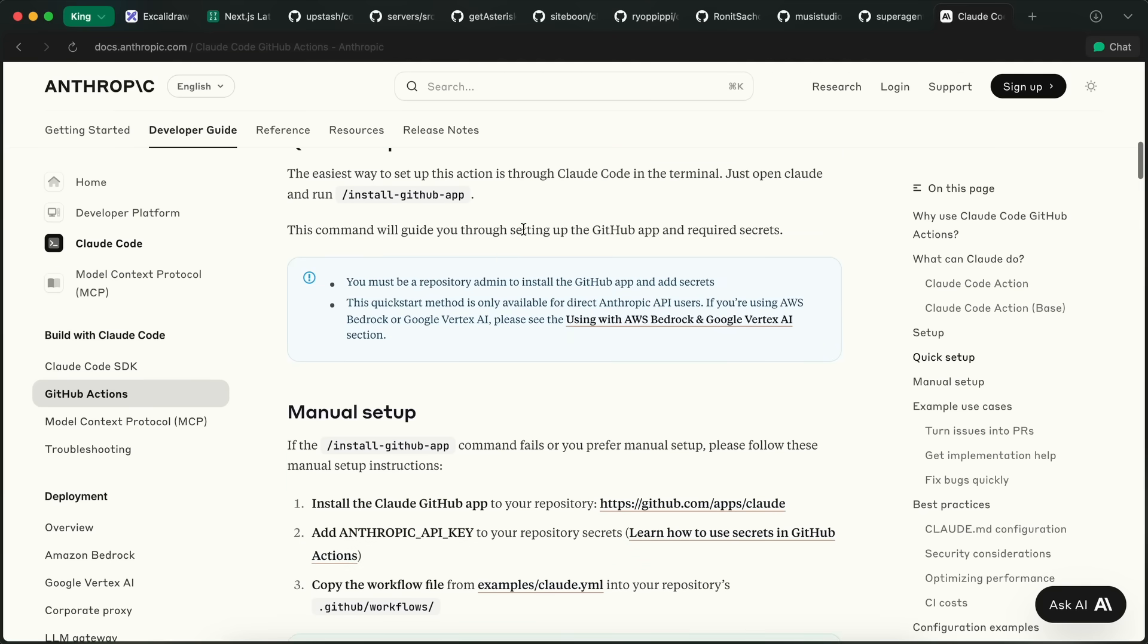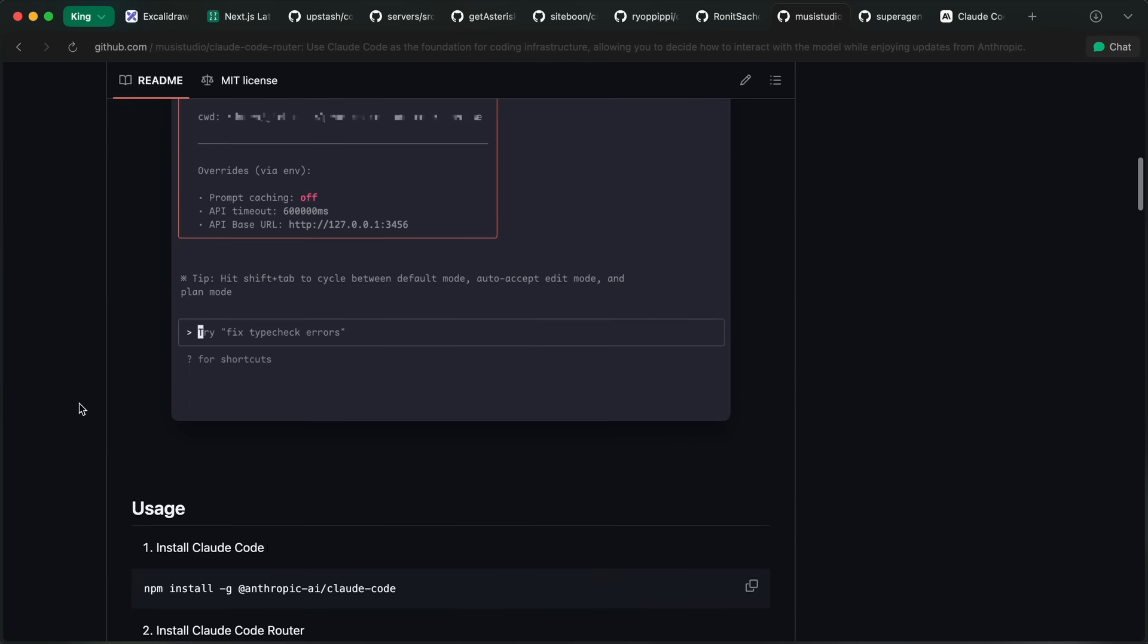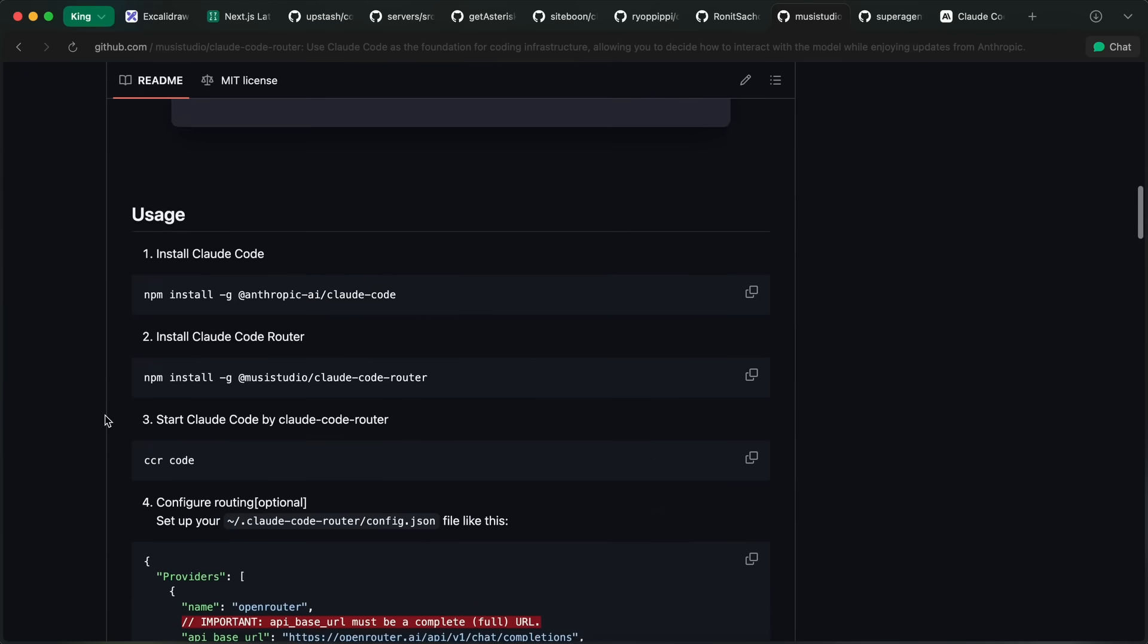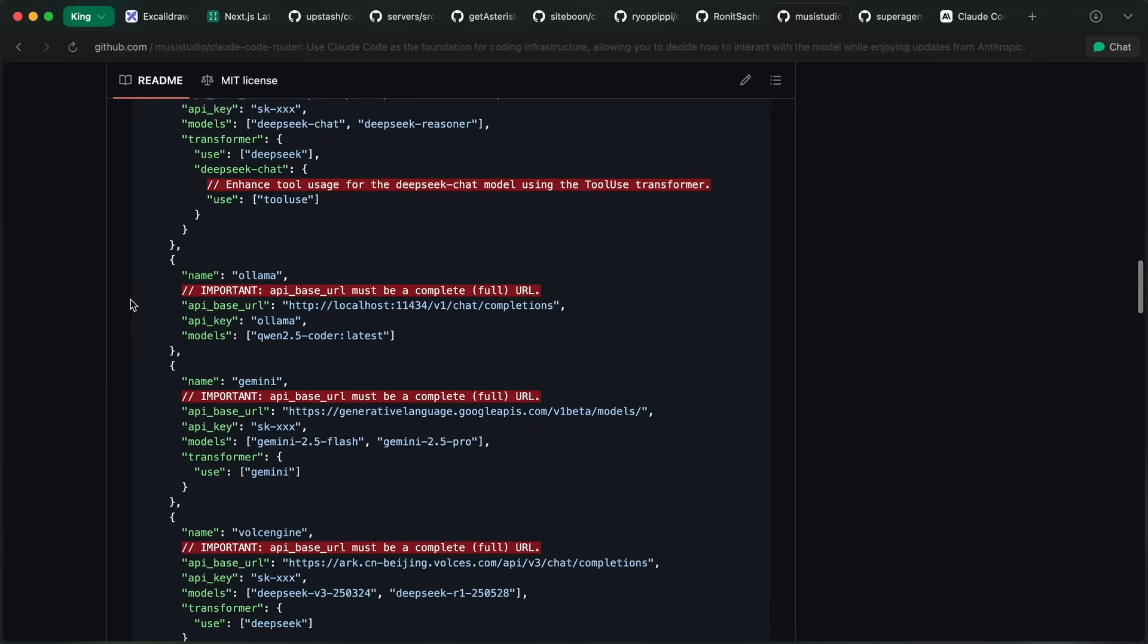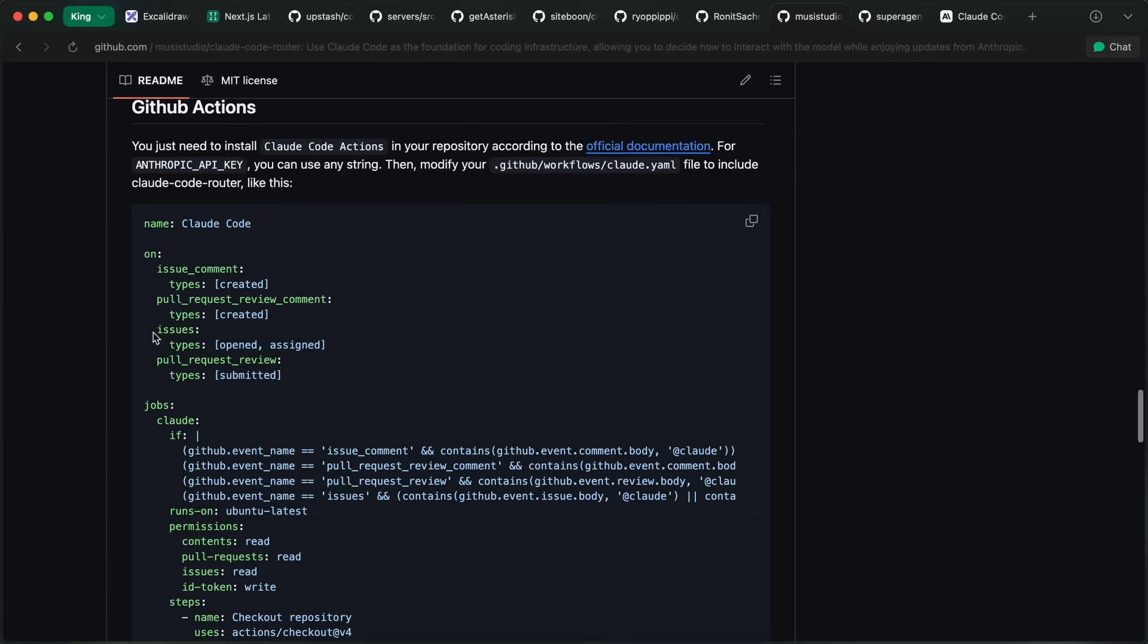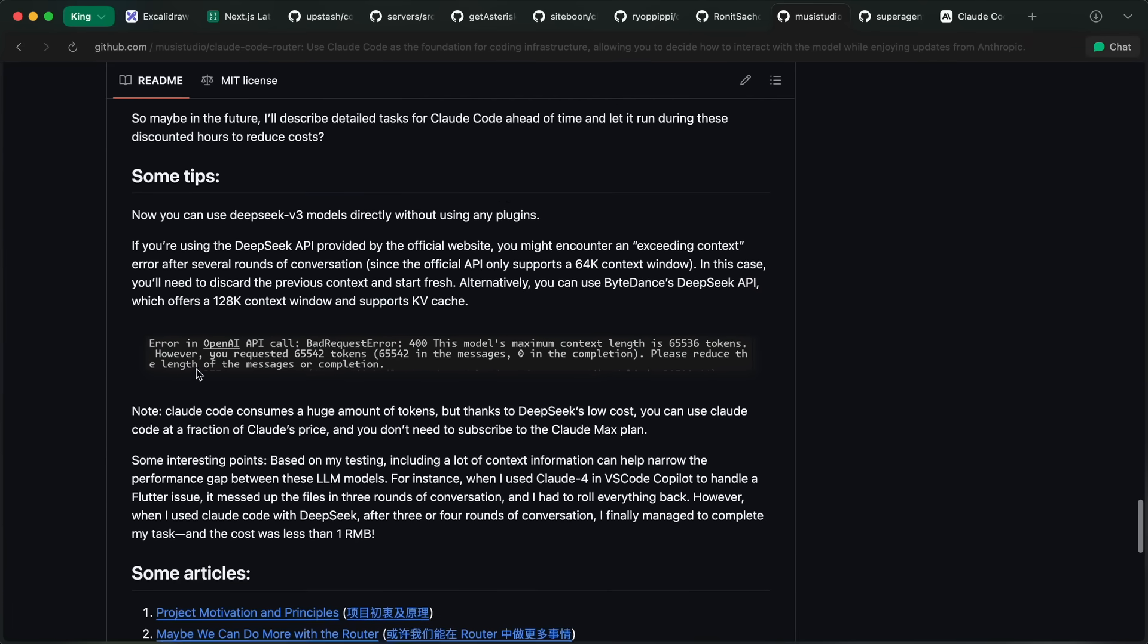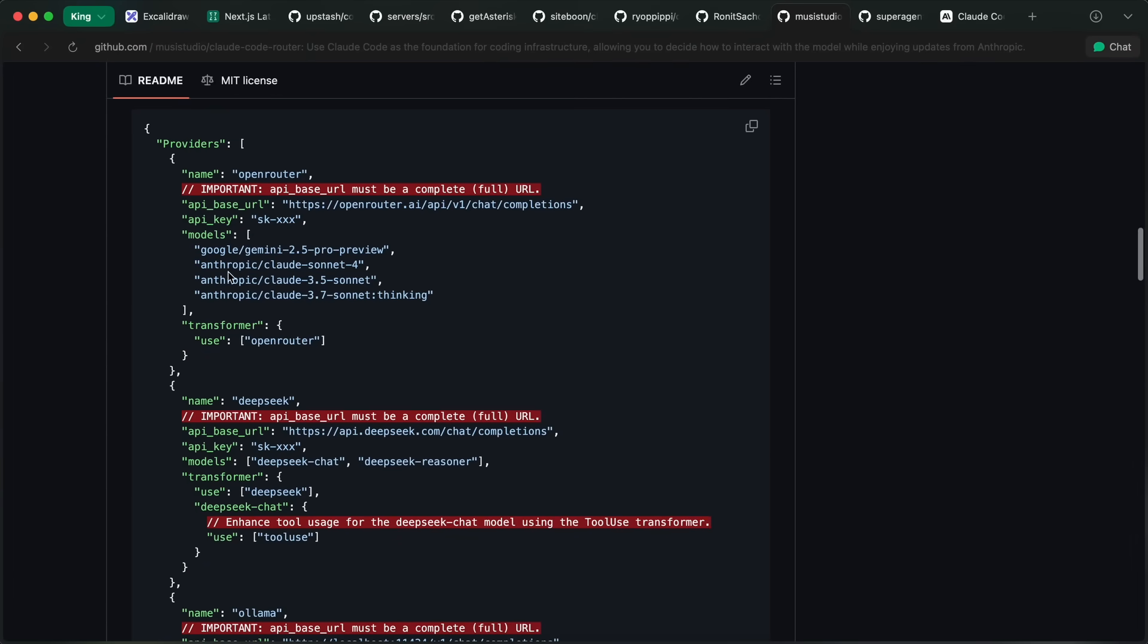Secondly, there's also another thing that I have been using a lot, and this one is called ClaudeCodeRouter. ClaudeCodeRouter basically allows you to use different models with ClaudeCode. It lets you use models from any provider. For example, I've been using ClaudeCode with DeepSeek too a lot with this, and it allows you to save a ton of costs while having good capabilities as well, which is quite awesome if you ask me. You can configure it with DeepSeek, or maybe Gemini as well, and it works quite well without any kind of issues.